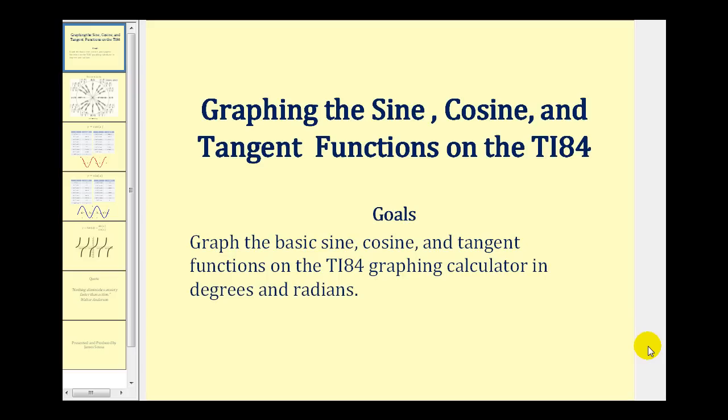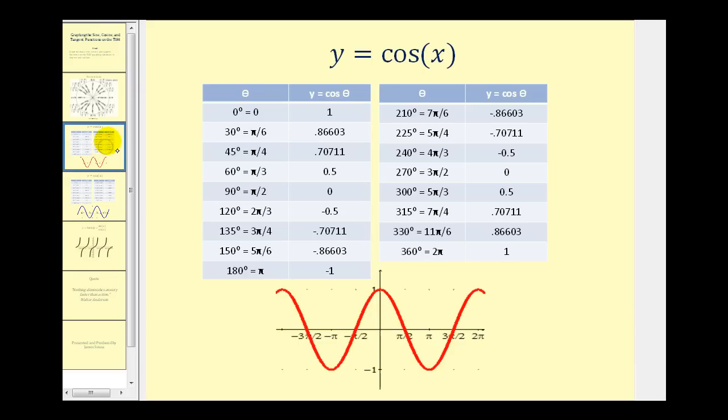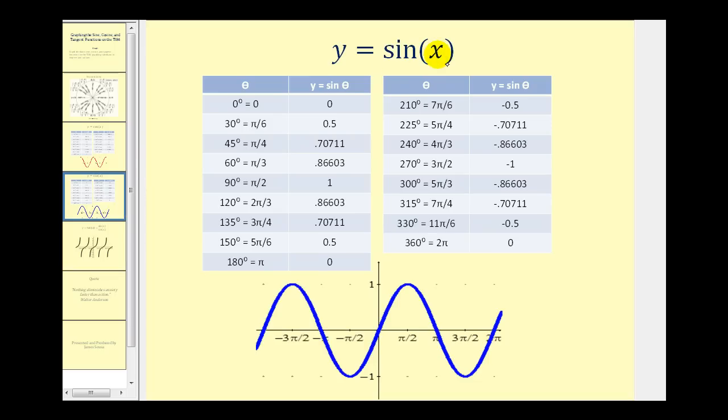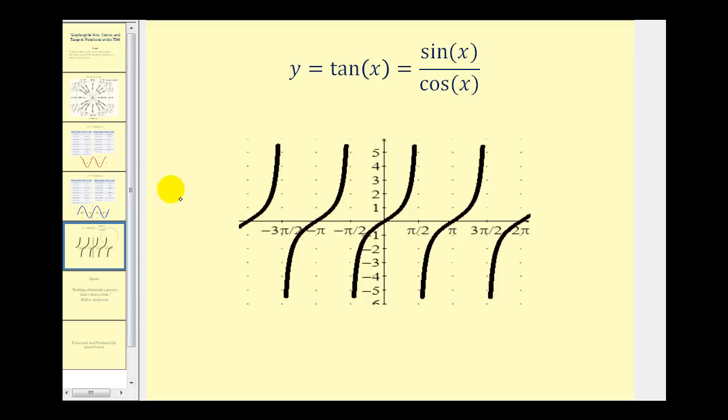The goal of this video is to be able to graph y equals cosine x on the graphing calculator as we see here below, as well as generate the table in degree and radian mode. We want to be able to do the same for y equals sine x and y equals tangent x.